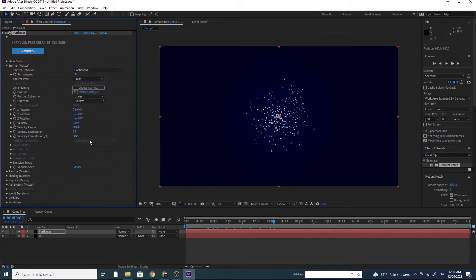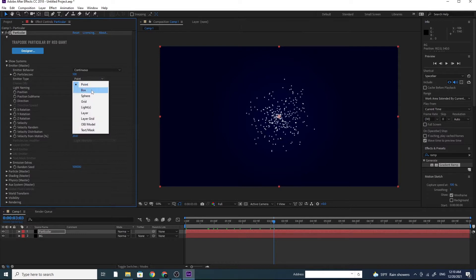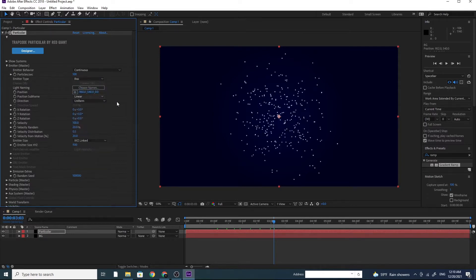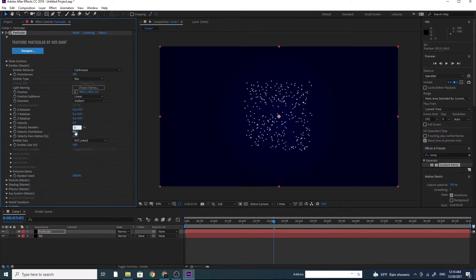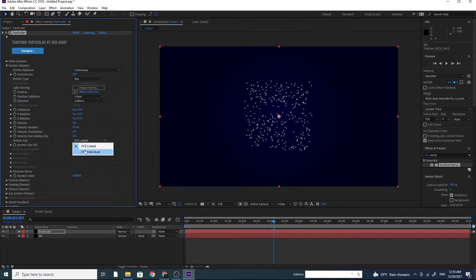Let's open up the Emitter section. Change Emitter Type from Point to Box. Change all these velocity to 0. Also go to Emitter Size and make Y and Z to 0.